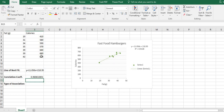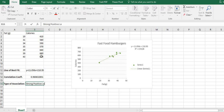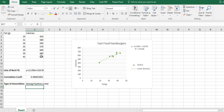Remember, the closer r is to one, the stronger the linear relationship, as long as your picture shows that a linear relationship is appropriate — which this one does. The type of association for this one would be a strong positive linear association. If you saw a curve in there, you would say a non-linear association. If you see no pattern, it is possible there is no association. The correlation coefficient helps you define that — the closer r is to one and the more you can see a line in your scatter plot, the stronger the relationship.